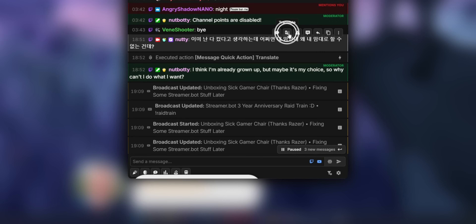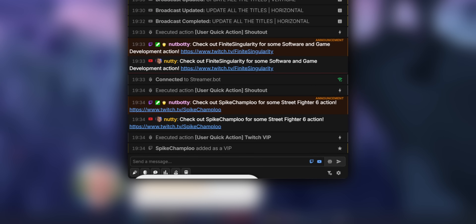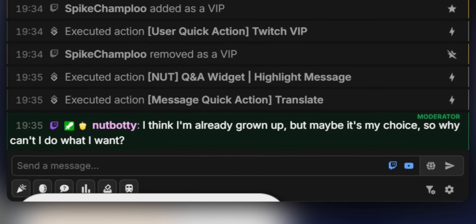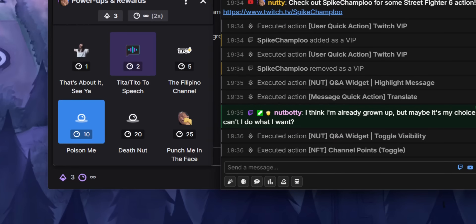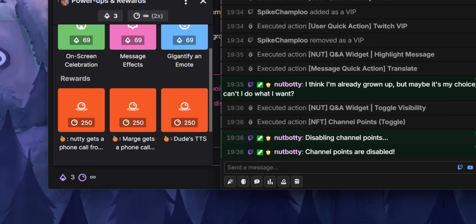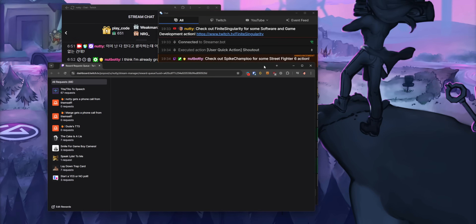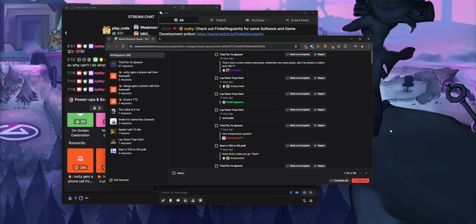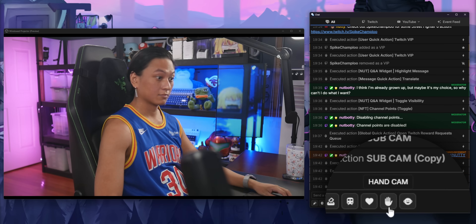I even made my own little Q&A widget — which you can get on Patreon — that pops up the message on screen whenever I click on it. I also made a quick action button to translate messages, so if someone is speaking Russian and I don't understand what they're saying, I hover over the message, click the translate button, and it translates it so everyone can see. And there are global quick actions down here too — I have one that toggles off all my channel point rewards at once, another that opens my channel point request queue, and you can even use these to change scenes in OBS or run quick chat commands. It's kind of like a mini Stream Deck docked at the bottom of the chat window.